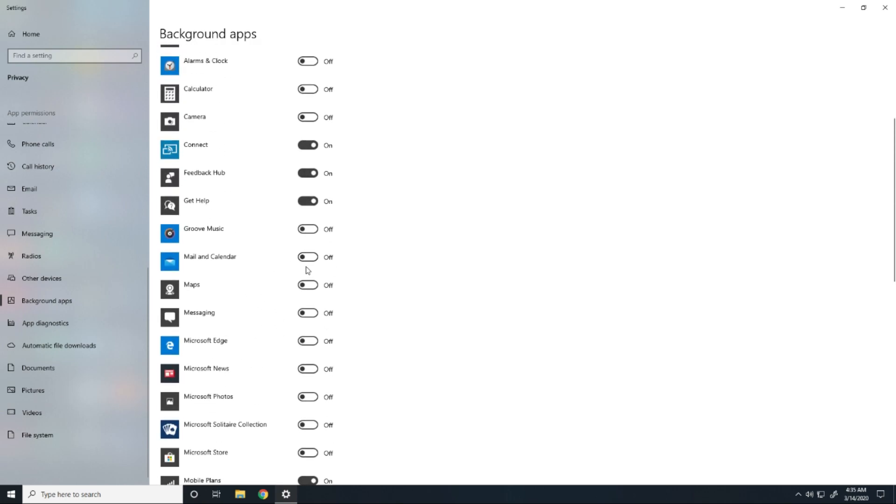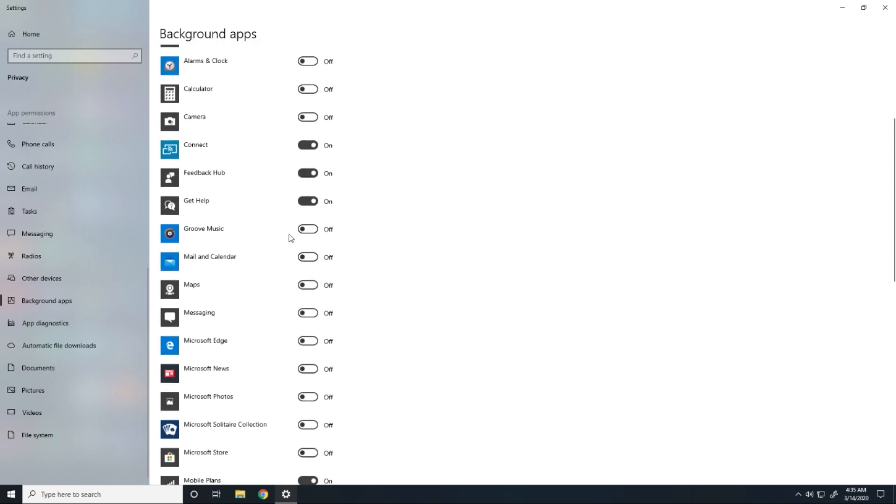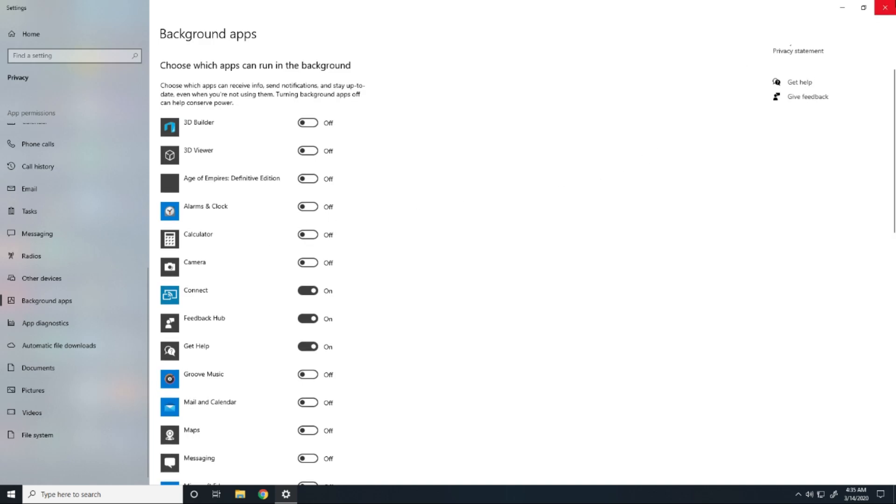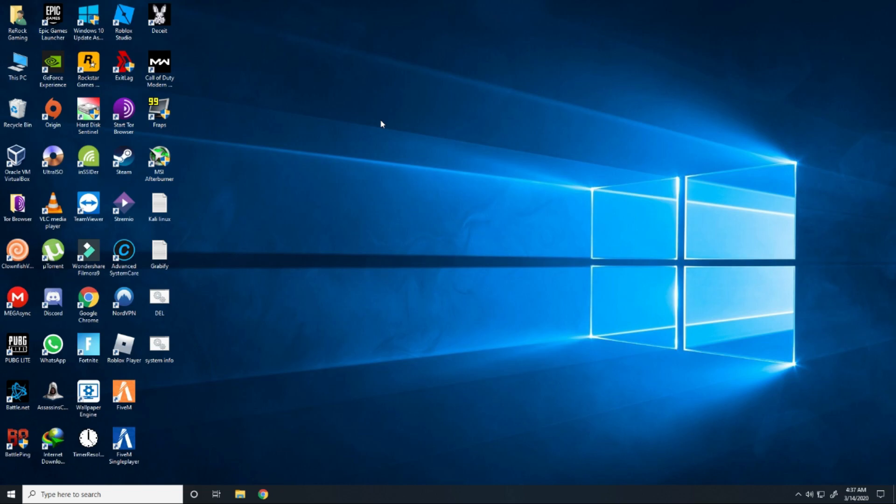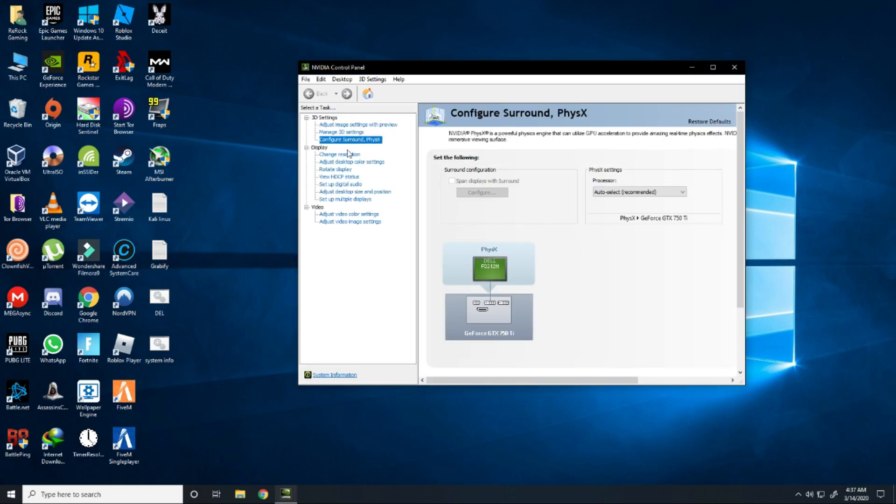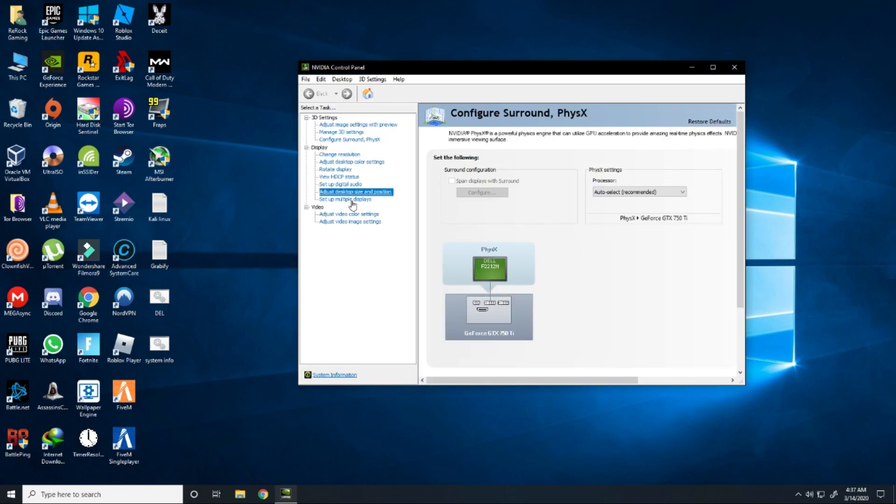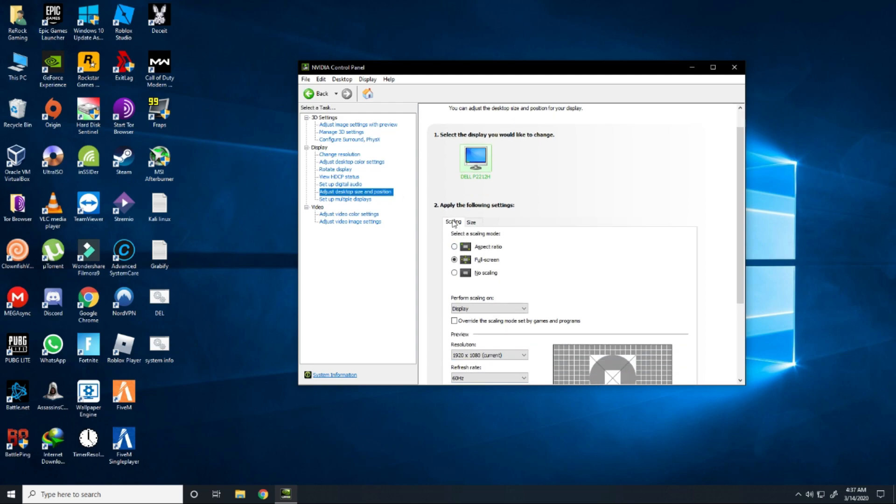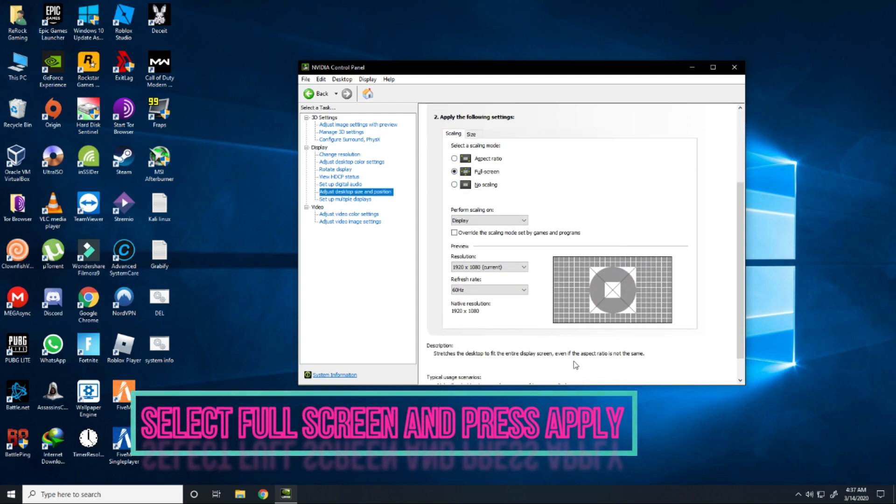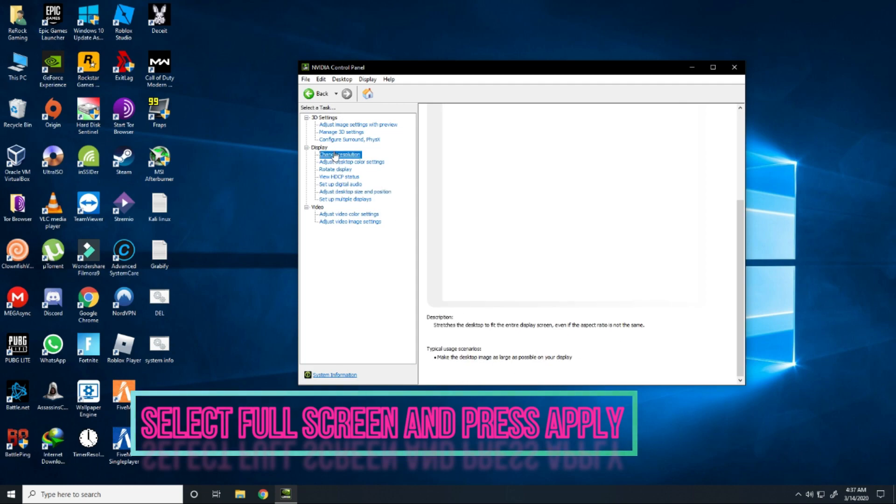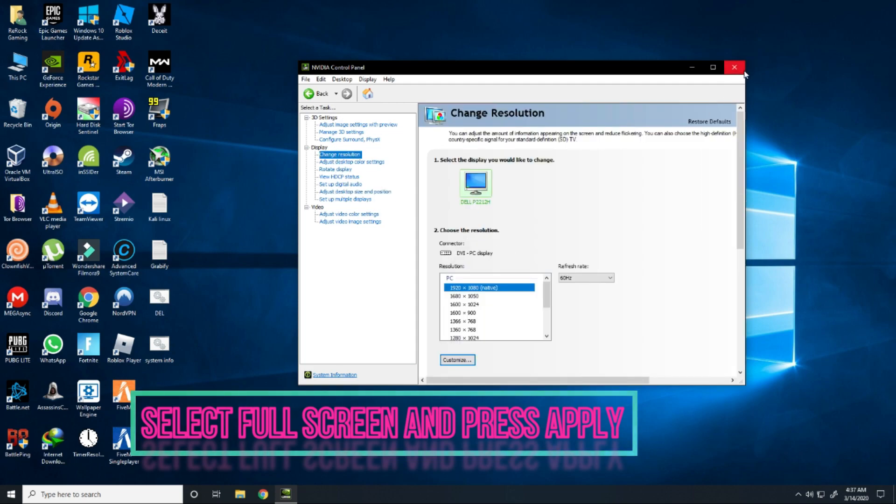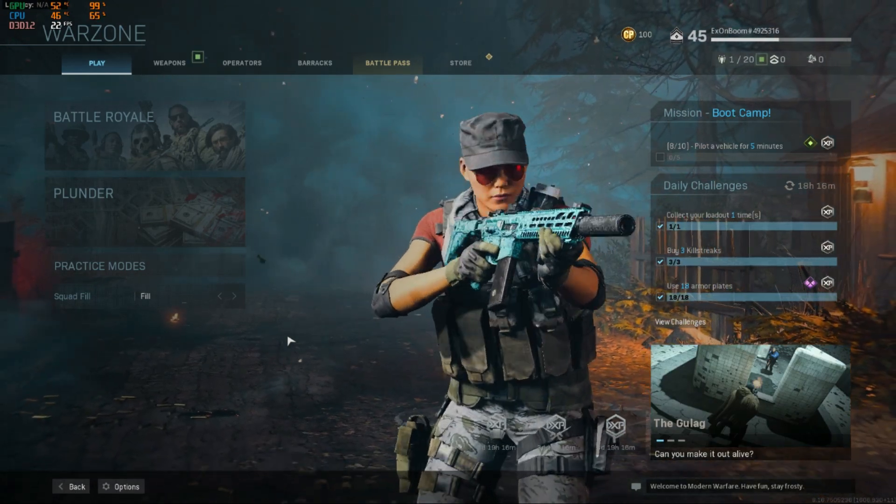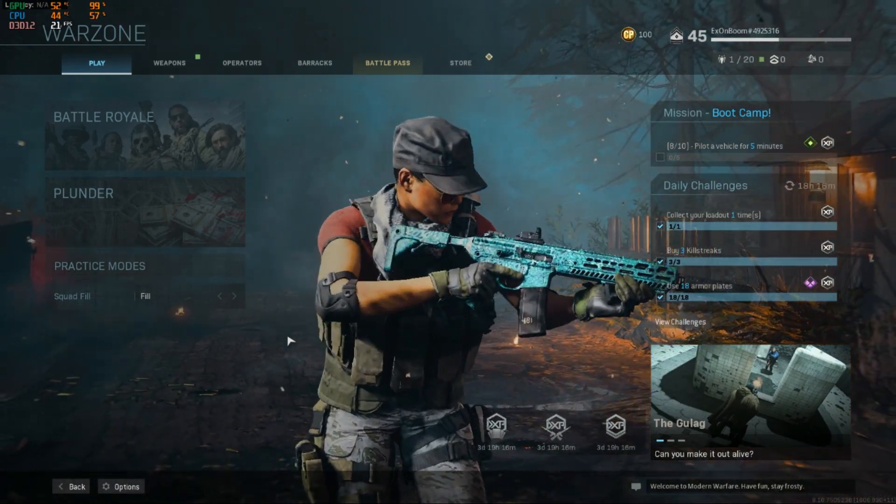And now go to your Nvidia settings if you have a Nvidia card. Click on it and go to adjust desktop size and position, go to scaling and click on full screen and press okay.